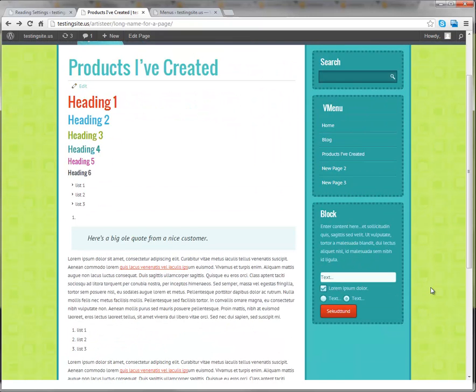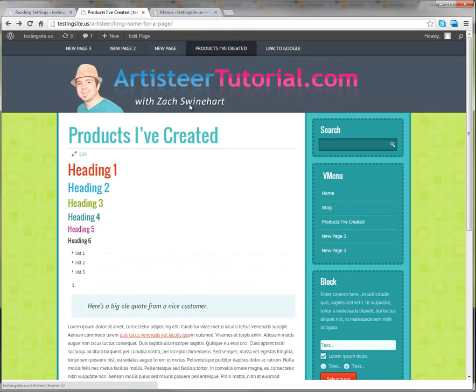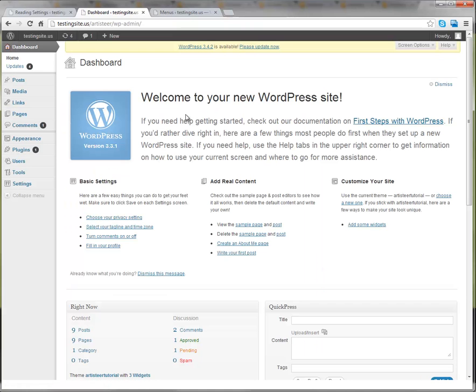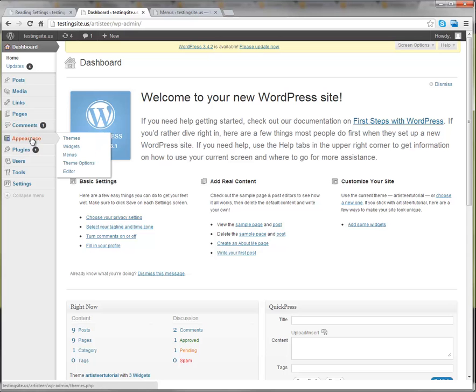So what we're going to do is go to our WordPress dashboard of this website. And then on the left side where it says Appearance, you want to hover over that and click Editor.